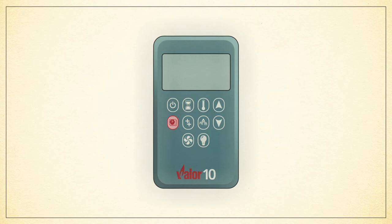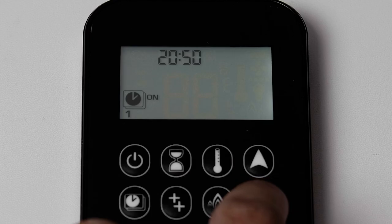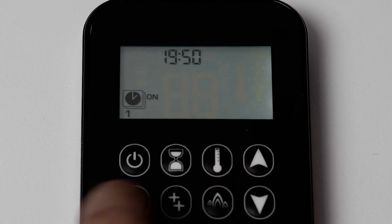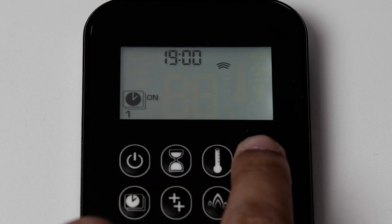press the clock button again to begin selecting program 1 on time. Use the up and down arrows to select the desired hour and press the clock button to begin selecting the minutes. Press the clock button once again to select the off hour and again for the minutes.